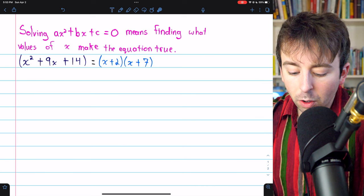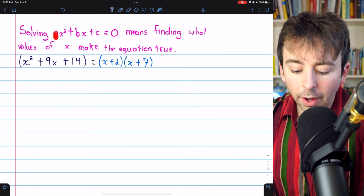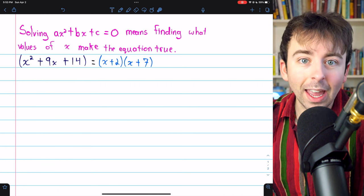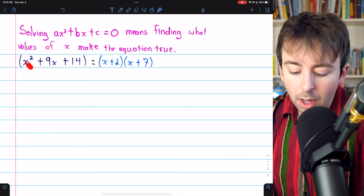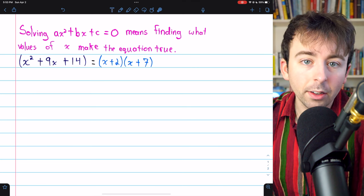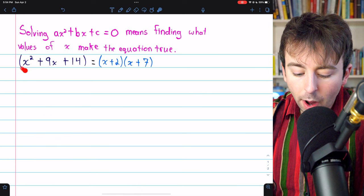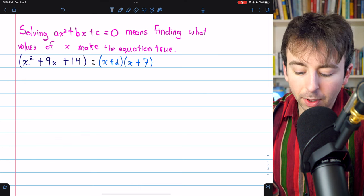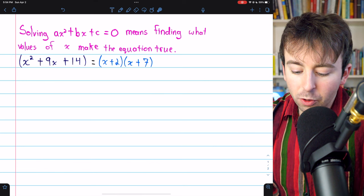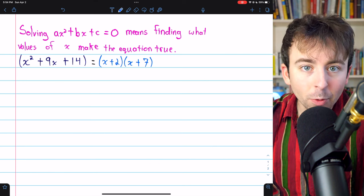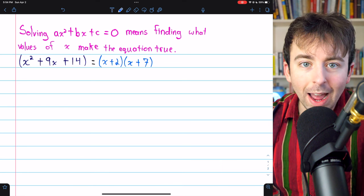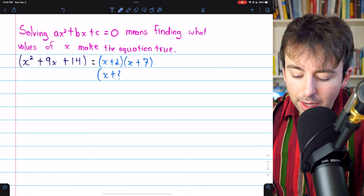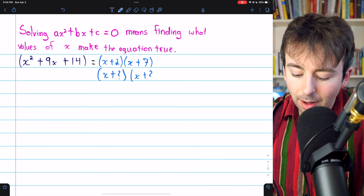If we can factor what we'd call this quadratic expression on the left side of the equation, that makes solving it really easy. Here's an example of a factored quadratic expression: x squared plus 9x plus 14 is equal to the factor x plus 2 times the factor x plus 7. All of our factorizations of quadratics will look like this — x plus something multiplied by x plus something else.